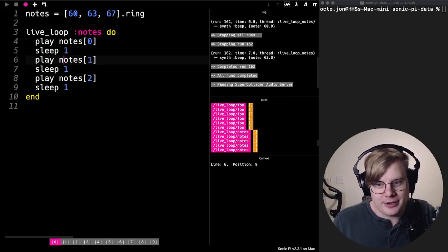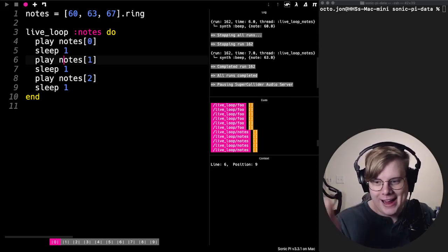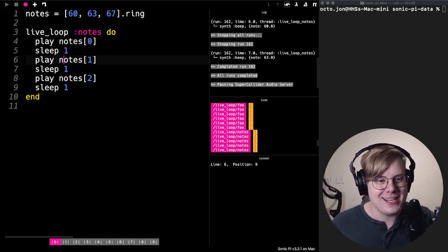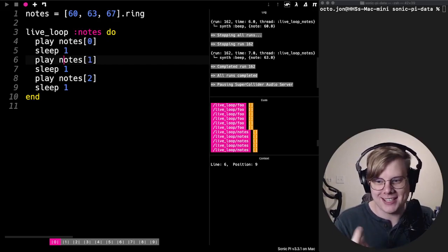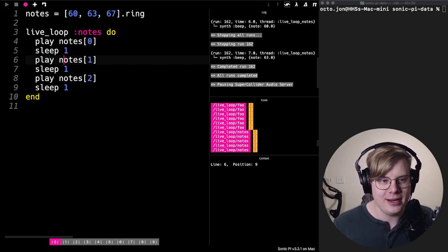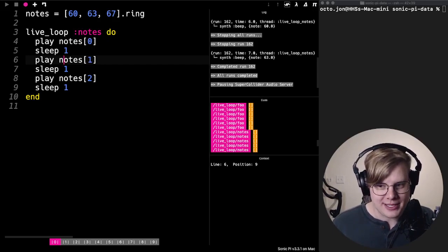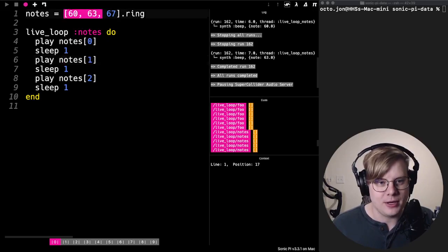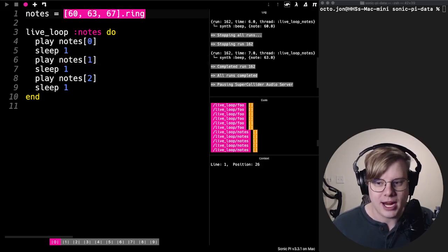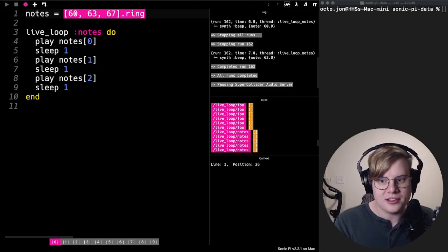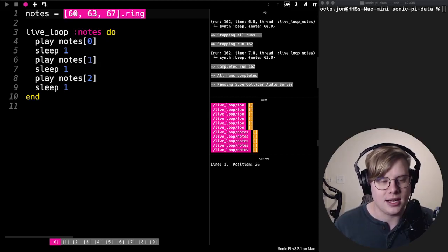You might be wondering to yourself, why is this a thing? Why are we doing it this way? It seems more complicated than it did before — and you're correct about that. The reason we're doing it this way is because when you put things into a ring, it gives you some cool things to do with that information.